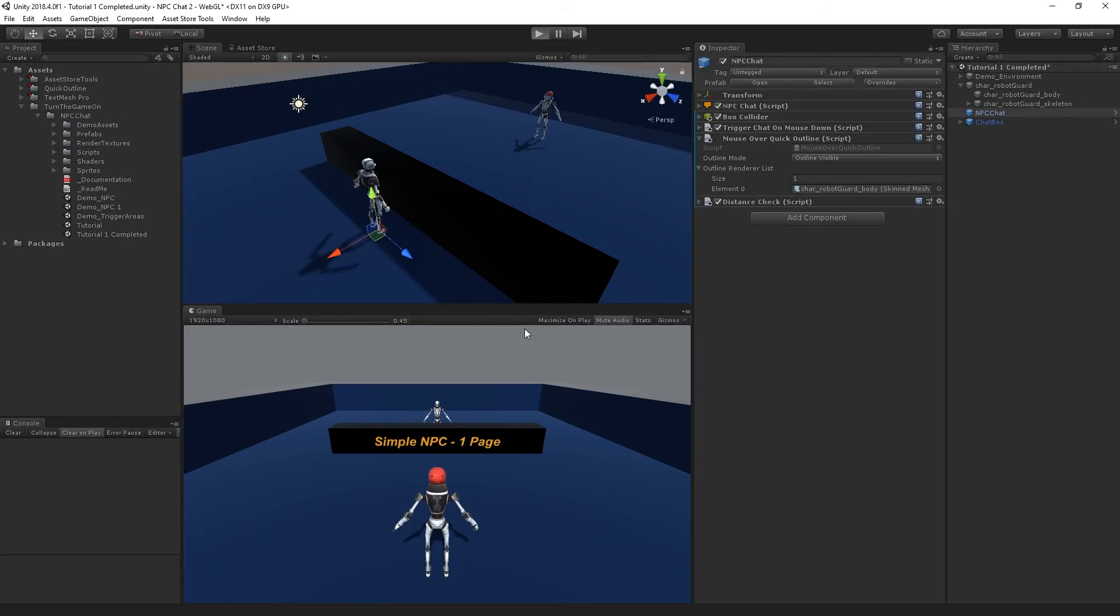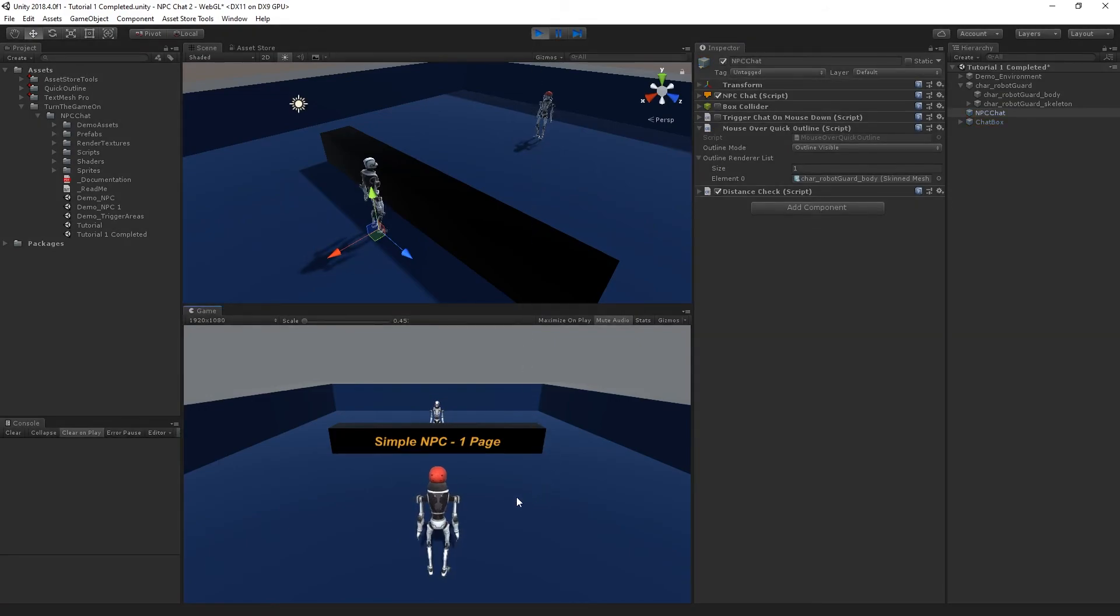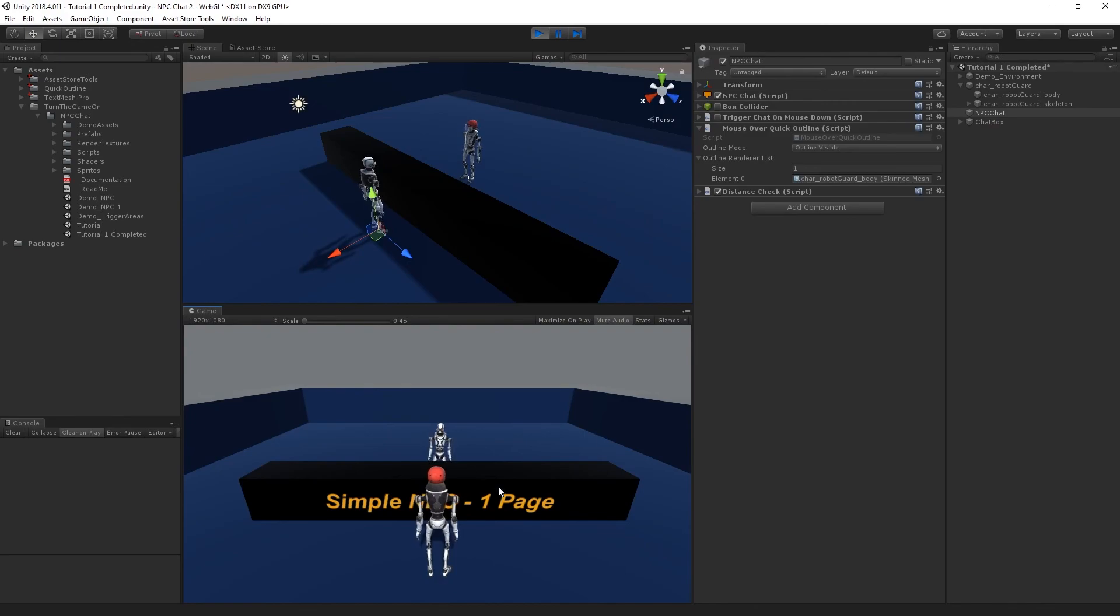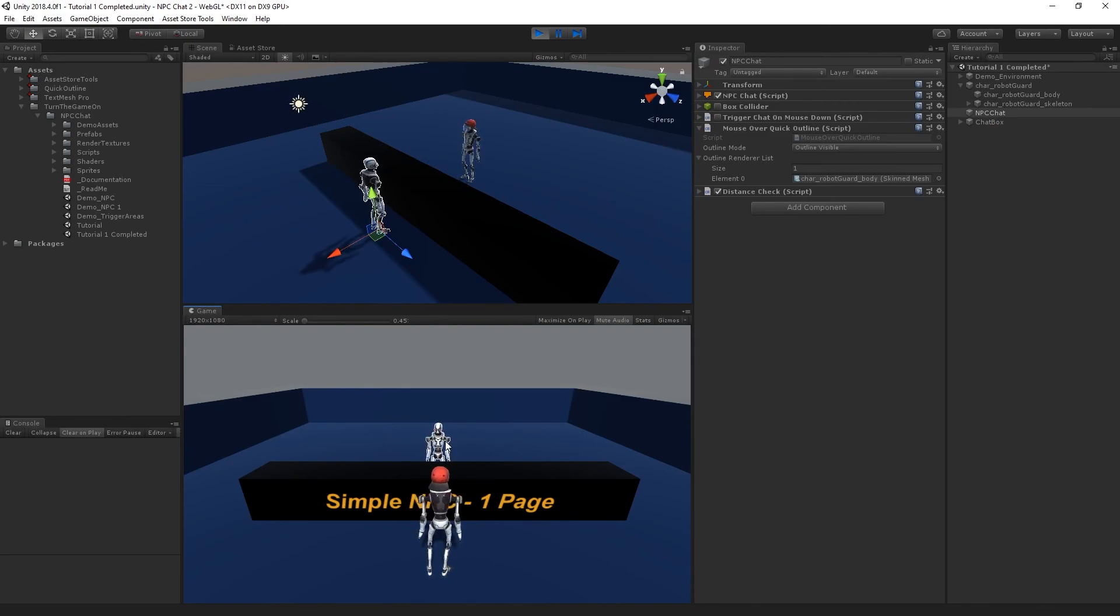From here if I press play and go and interact with the NPC, I'll have the new mouse over outline effect using Quick Outline. And that's it for this tutorial. Thanks!